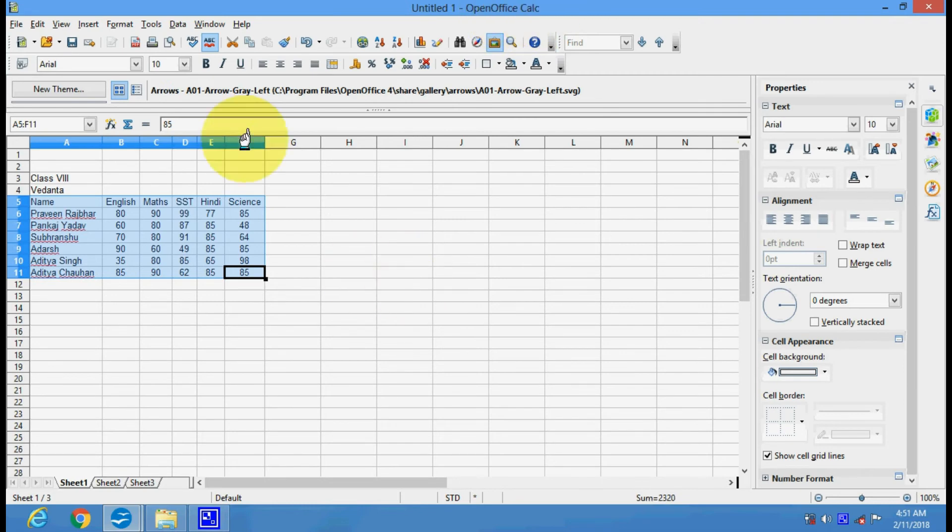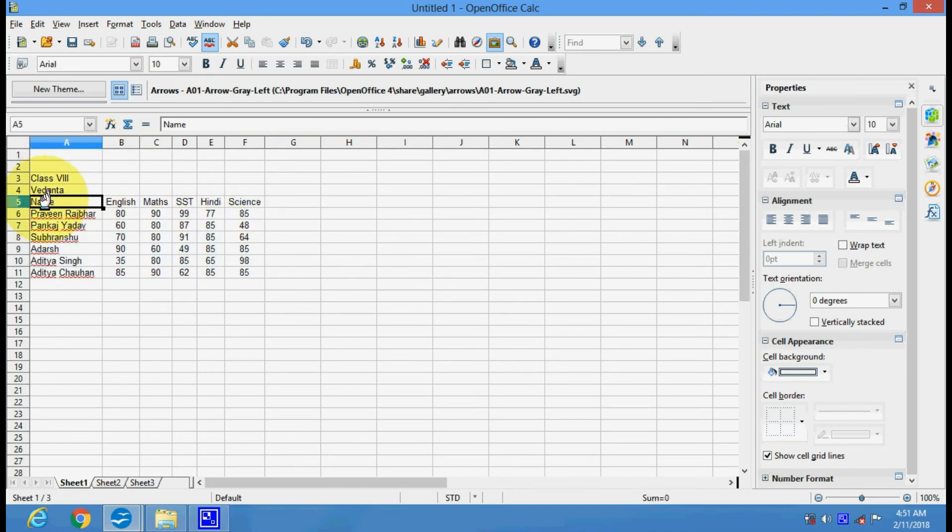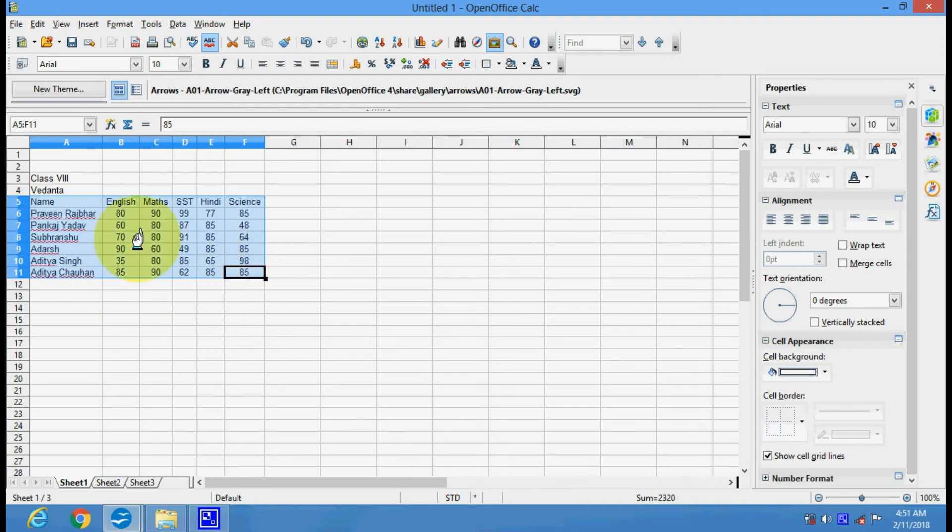Here we have a worksheet and in this worksheet I have collected some information, some data that I have typed here.